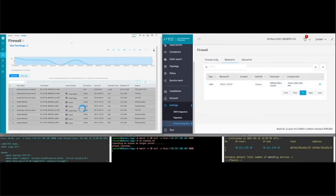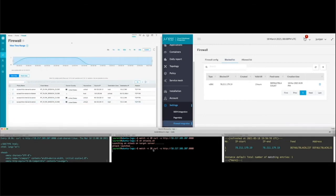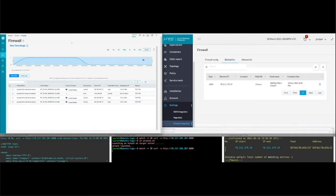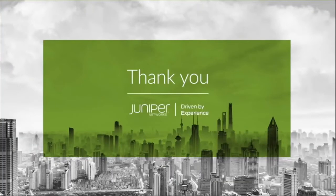Going back to our attacker, we can see through the integration between the VSRX and Juniper Cloud Workload Protection that they are still blocked. We can see this attack on the firewall logs and all future requests will be permanently blocked. Thank you for joining me for this demonstration of Juniper Cloud Workload Protection.